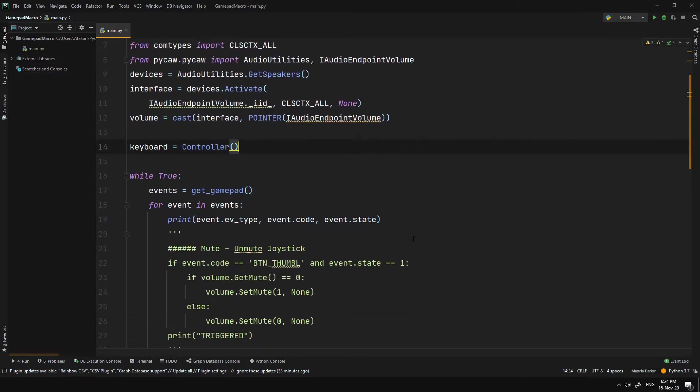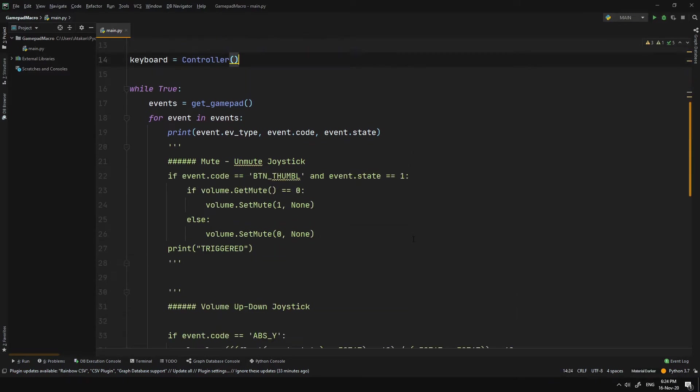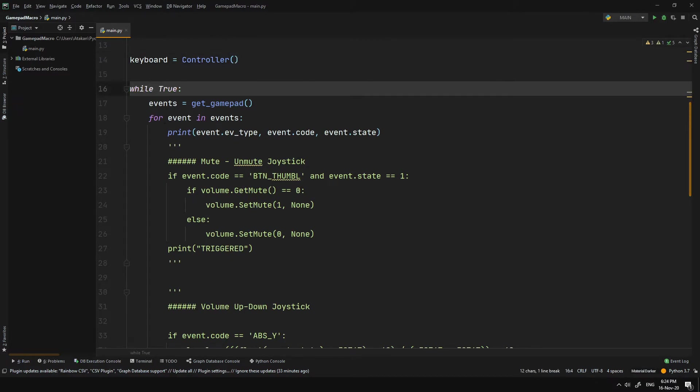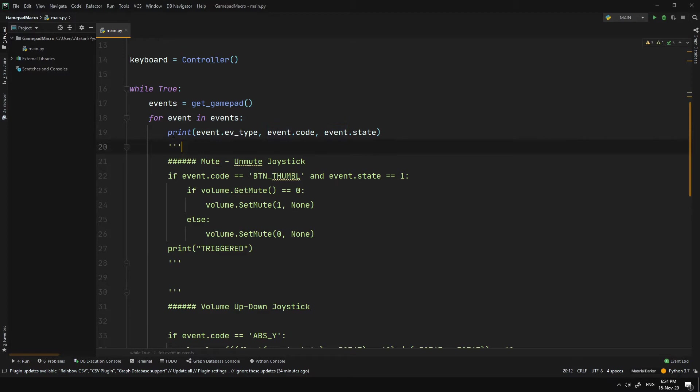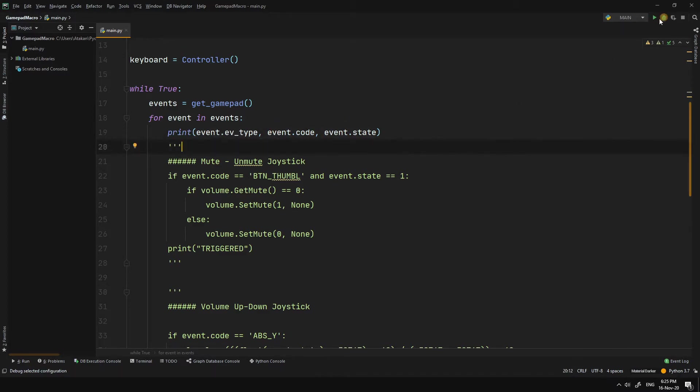At that point, we can look at our main code structure. To begin with, we got a main loop and inside that we iterate over the gamepad events. With this simple print statement, we can see a gamepad event whenever it's triggered.